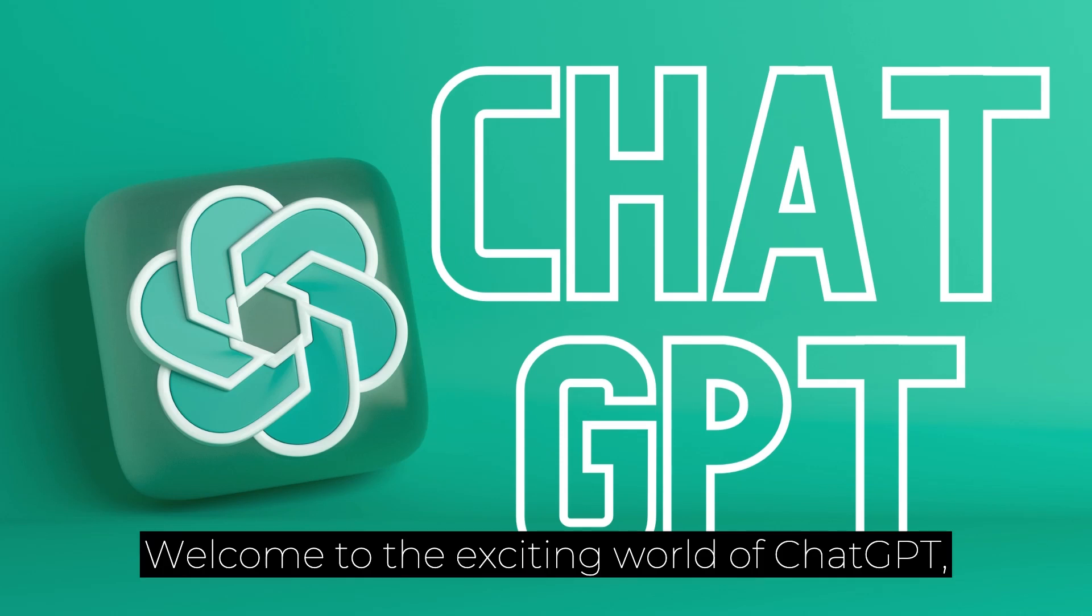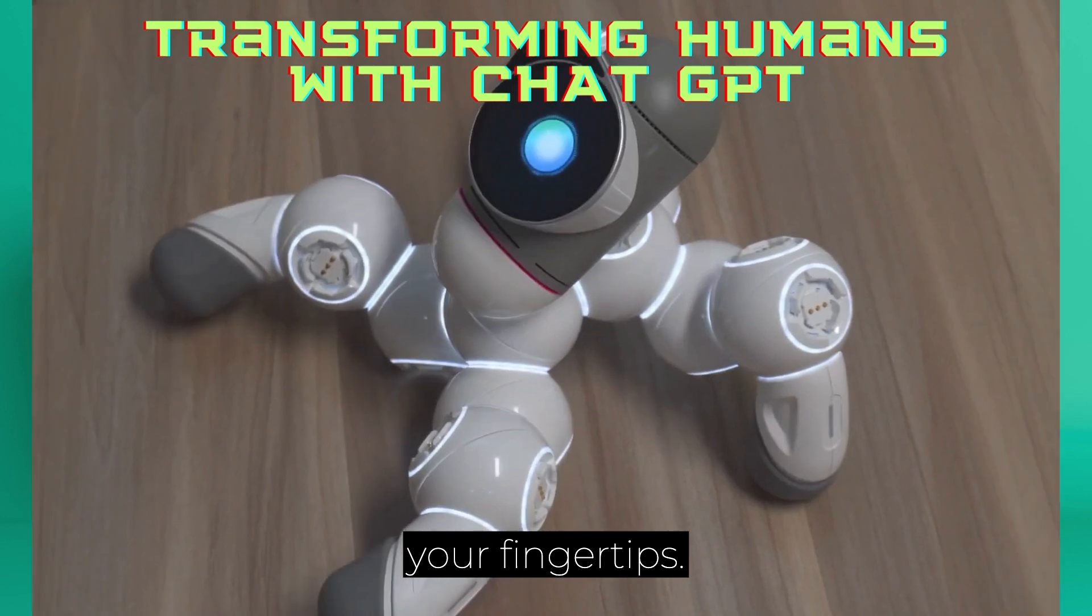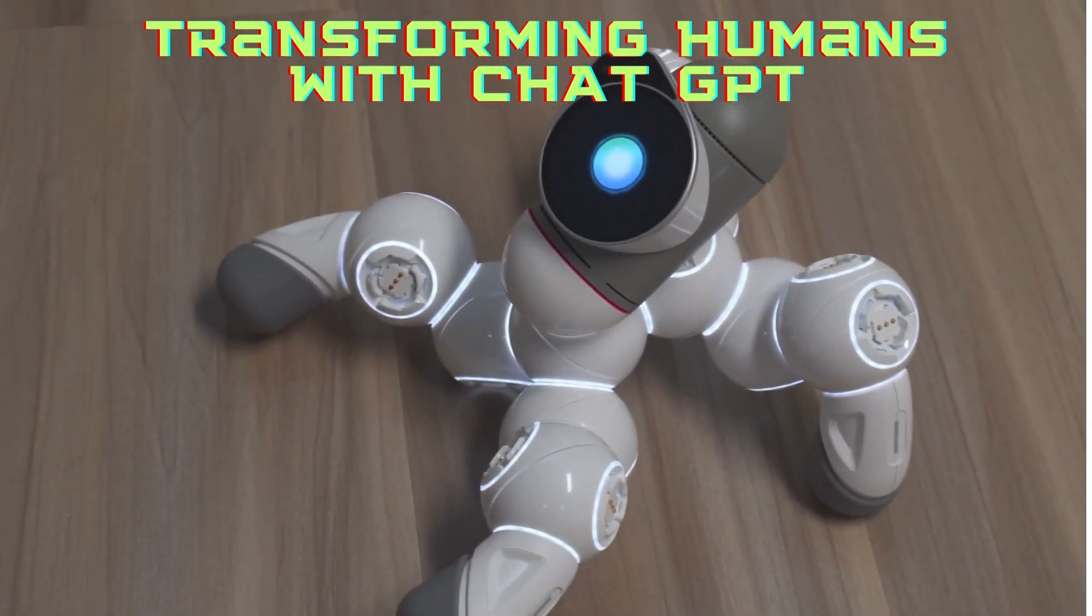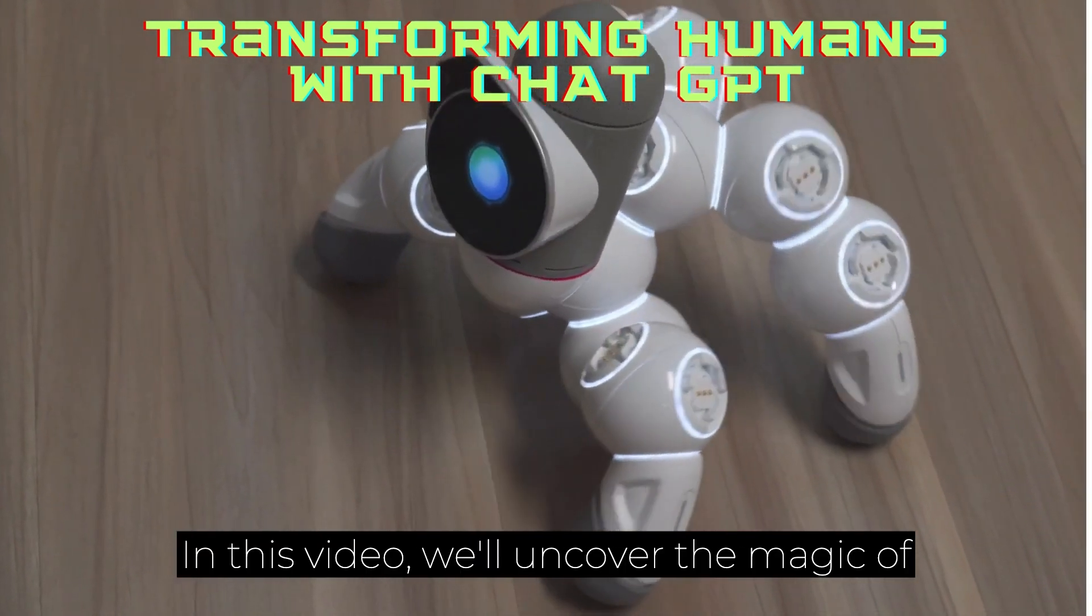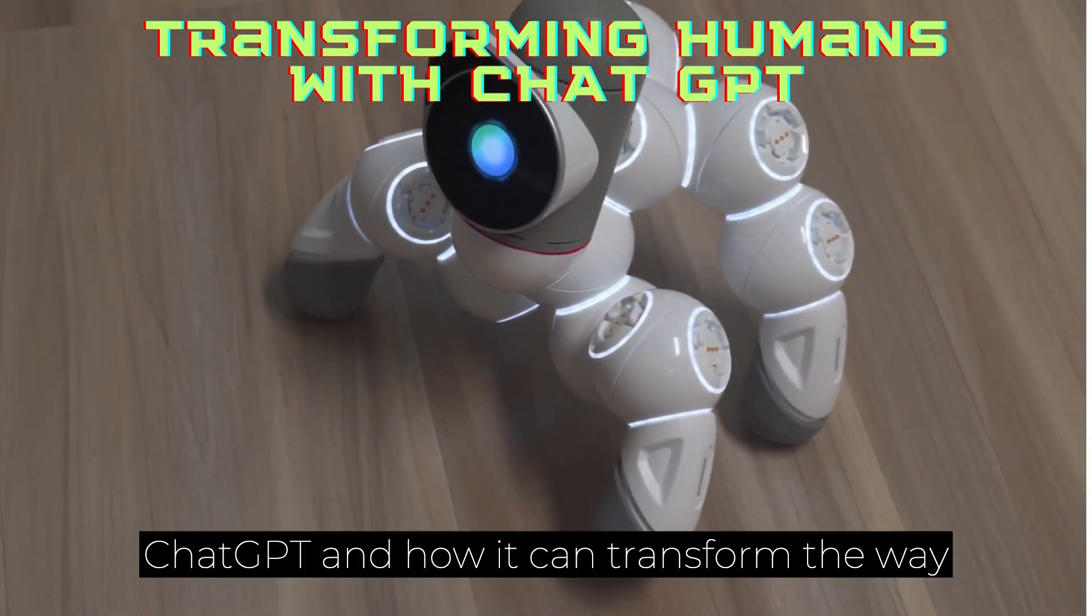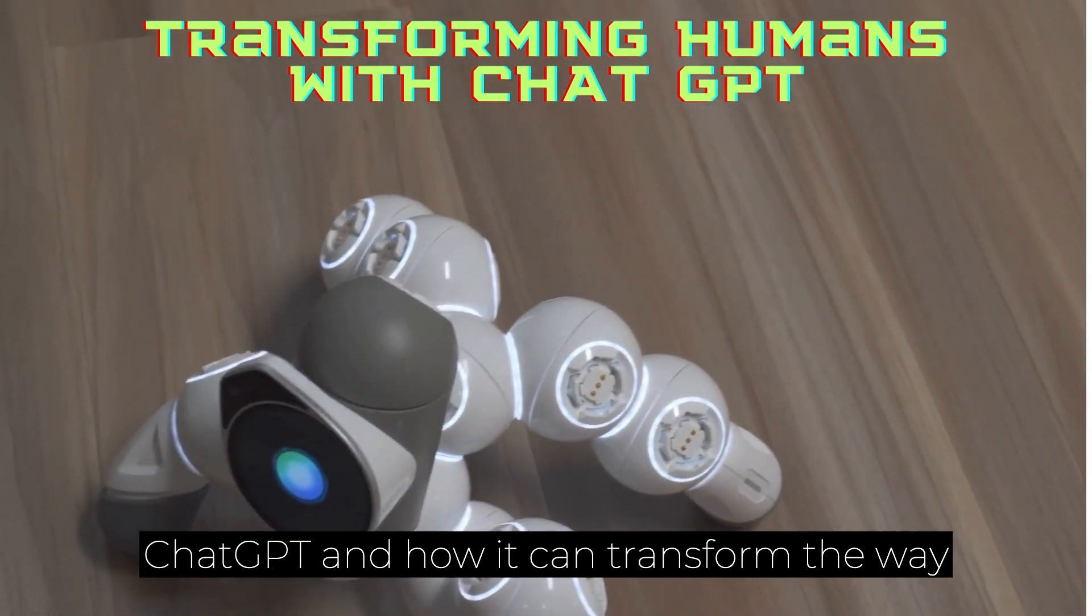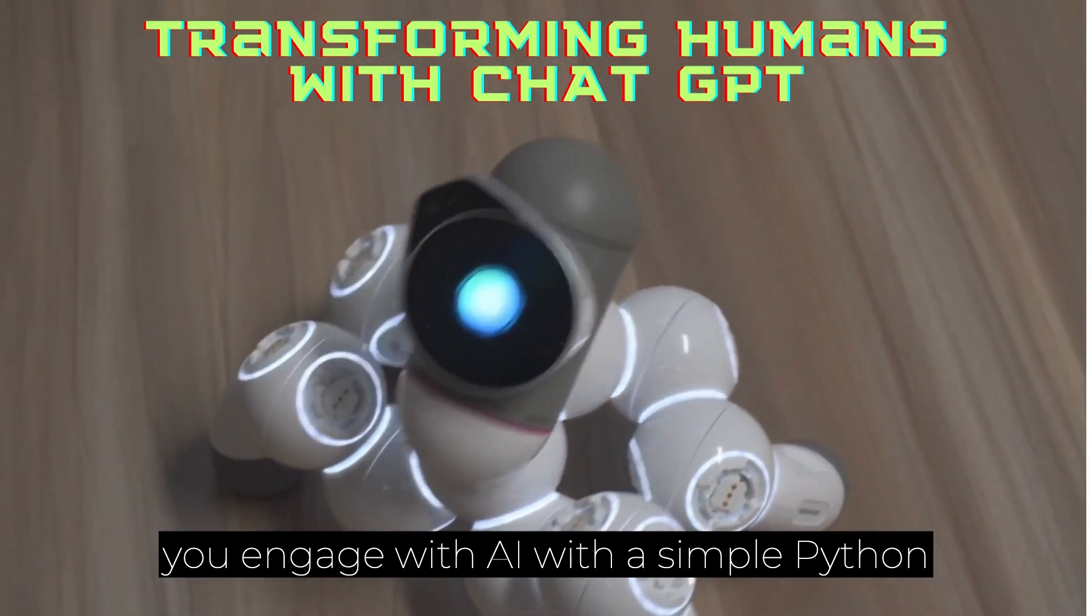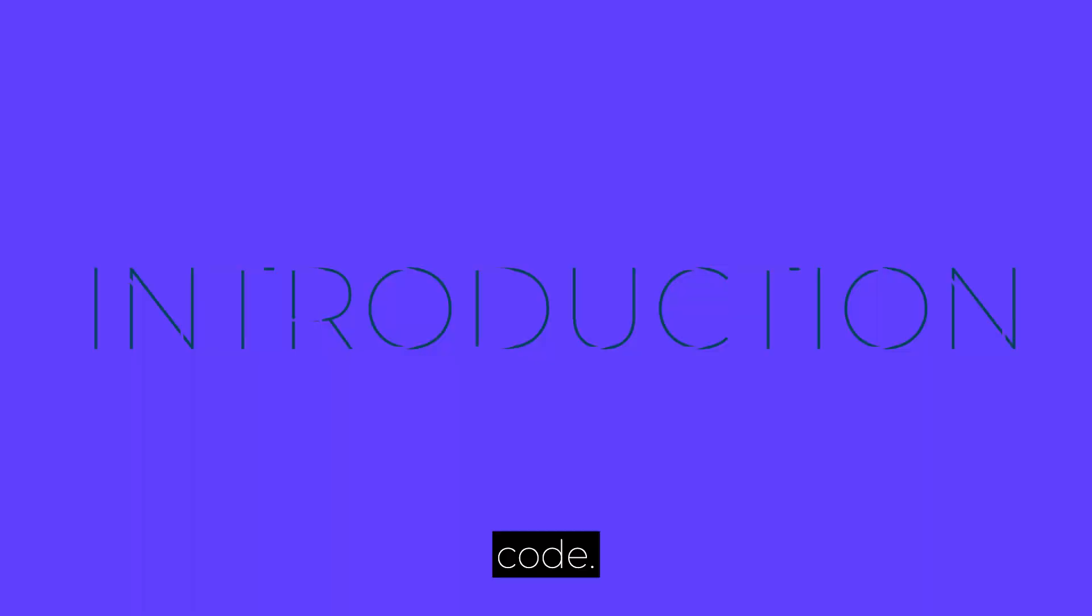Welcome to the exciting world of ChatGPT, where the future of conversation is at your fingertips. In this video, we'll uncover the magic of ChatGPT and how it can transform the way you engage with AI with a simple Python code.